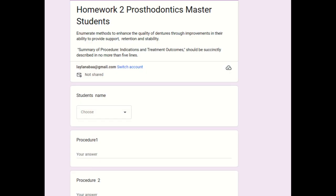Homework number two: what are the procedures to increase support, retention, and stability? We're talking about what the patient has in their mouth at the moment we receive them, but what can we do to increase each one? How do I alter their condition? What interventions could I do to increase retention, support, and stability?